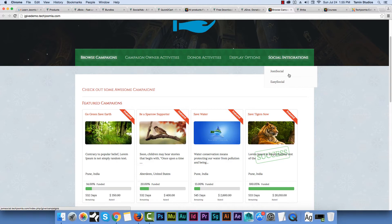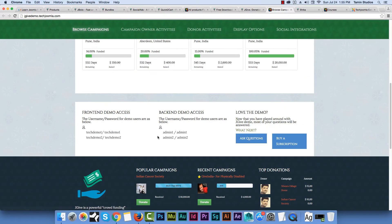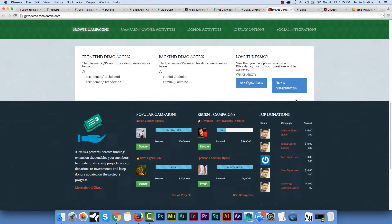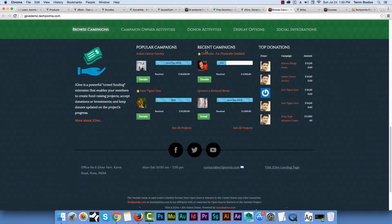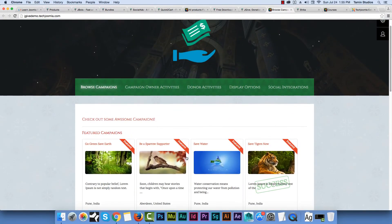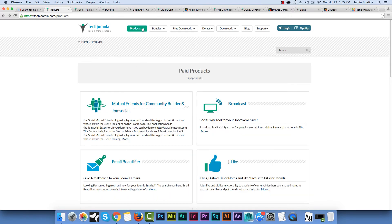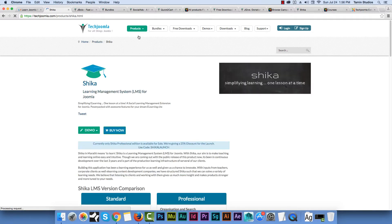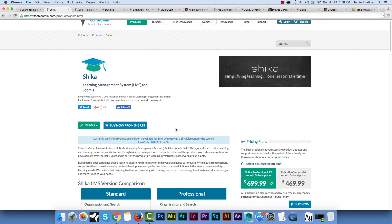J-Give has all the features that Kickstarter has. You can see campaigns, how much money has been raised, and different things on the front end. I recommend logging into the back-end admin panel to get a feel for how it looks. Now let's look at one of the newer products — Shika. Shika is an LMS, a Learning Management Platform, that allows you to build an online school. When you see websites like Udemy that let people create their own courses, that's what Shika does.